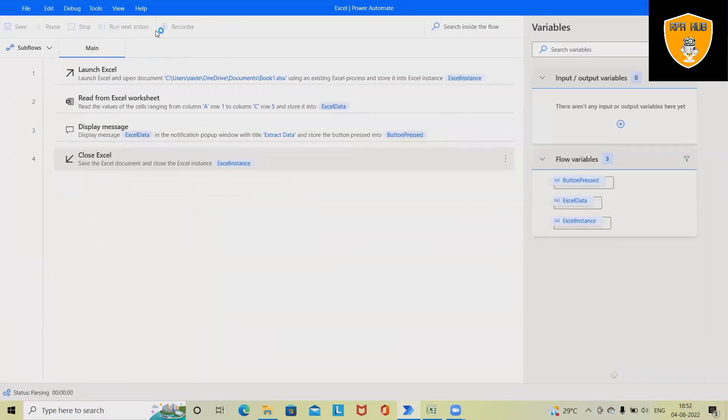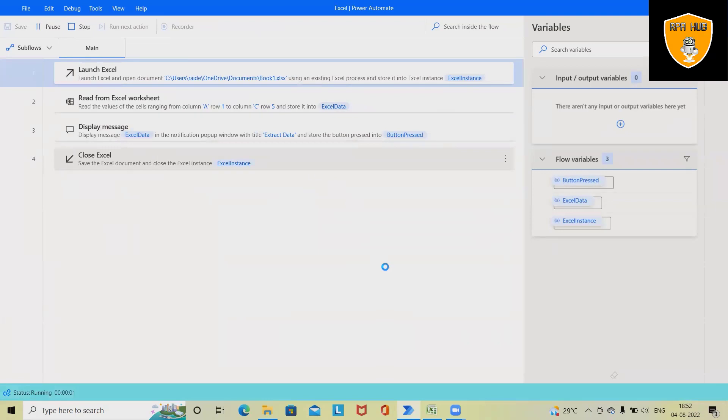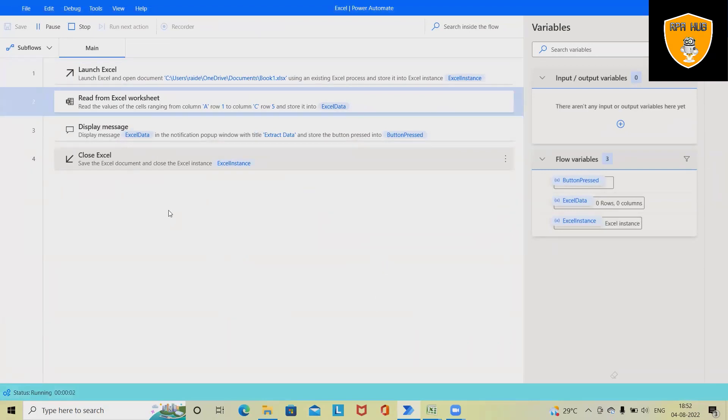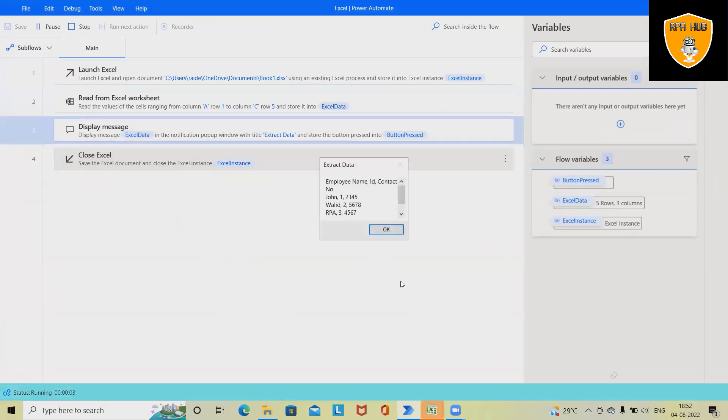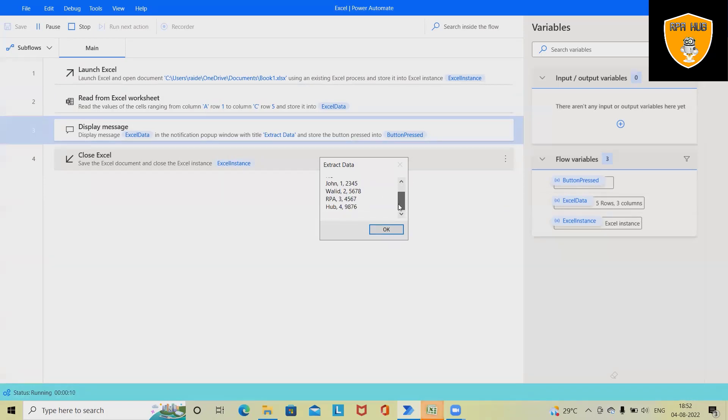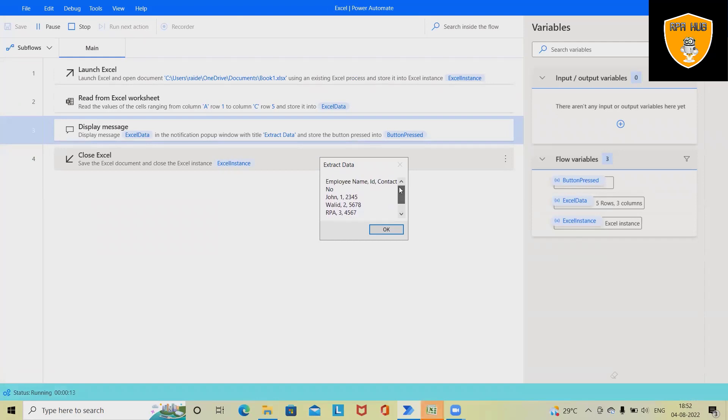Now once I click on Run, this will start executing the process. It will extract the detail and show it to me on a message box. So this is how our data will look like after extracting the detail from the Excel sheet to populating on the message box.